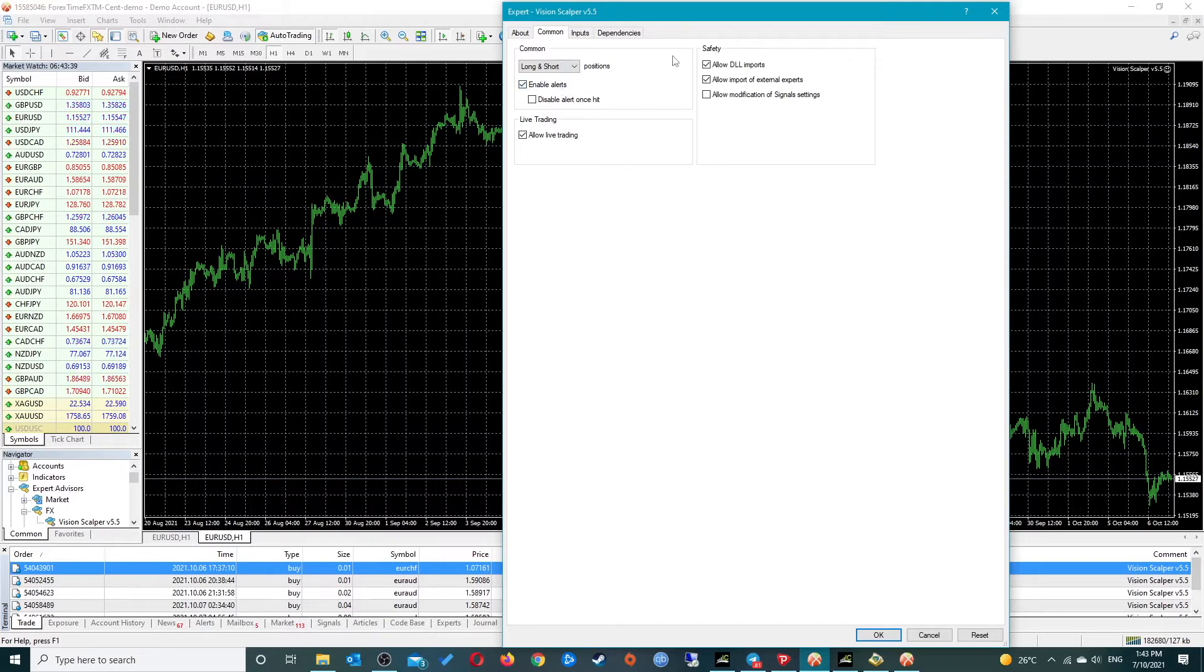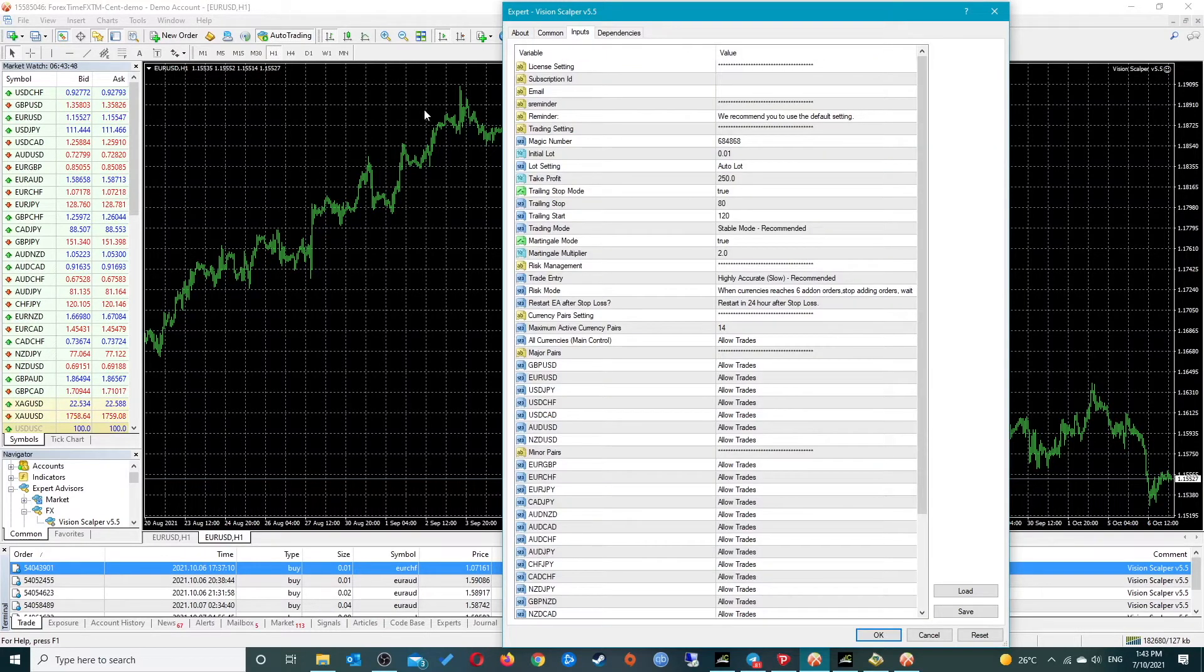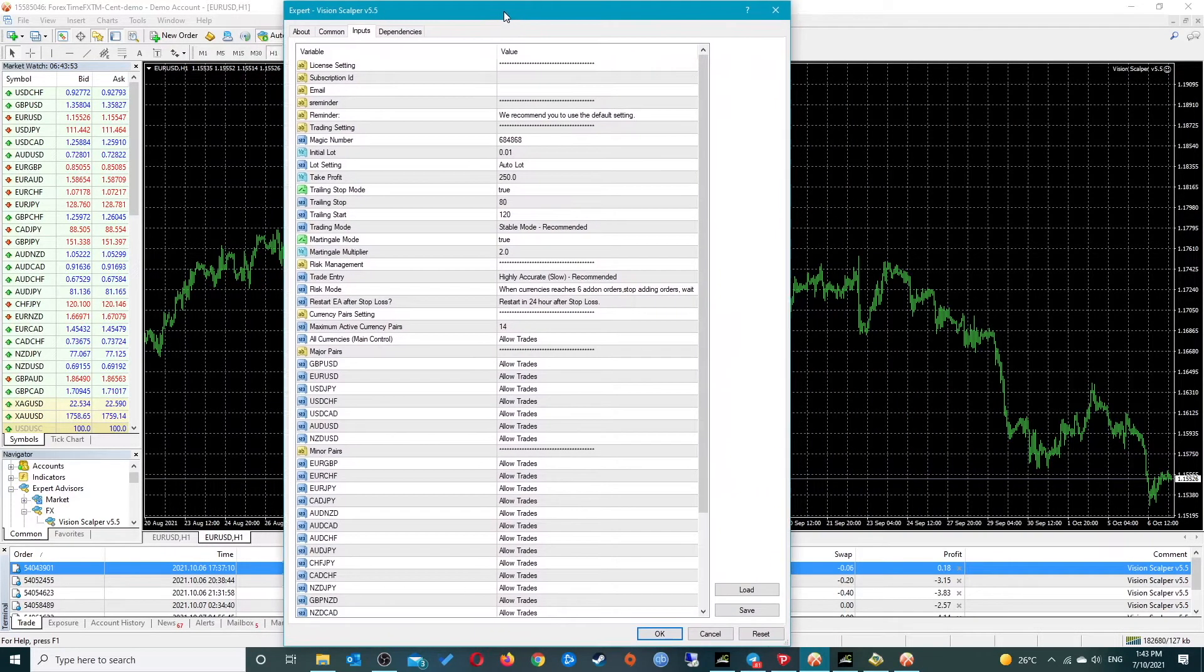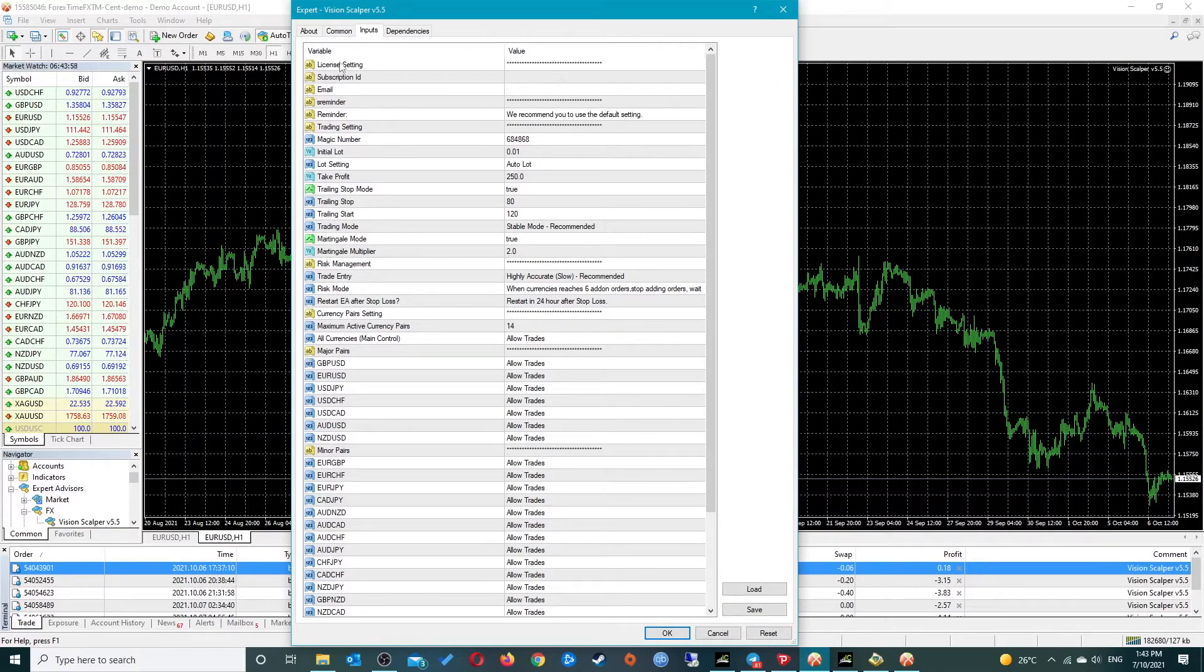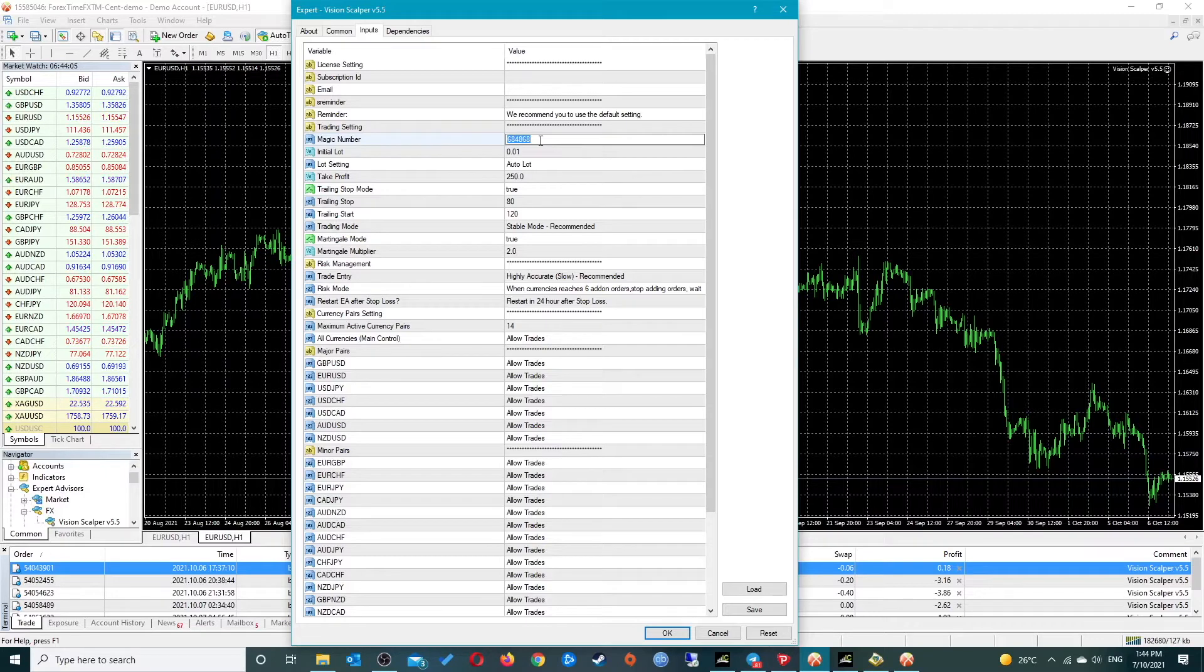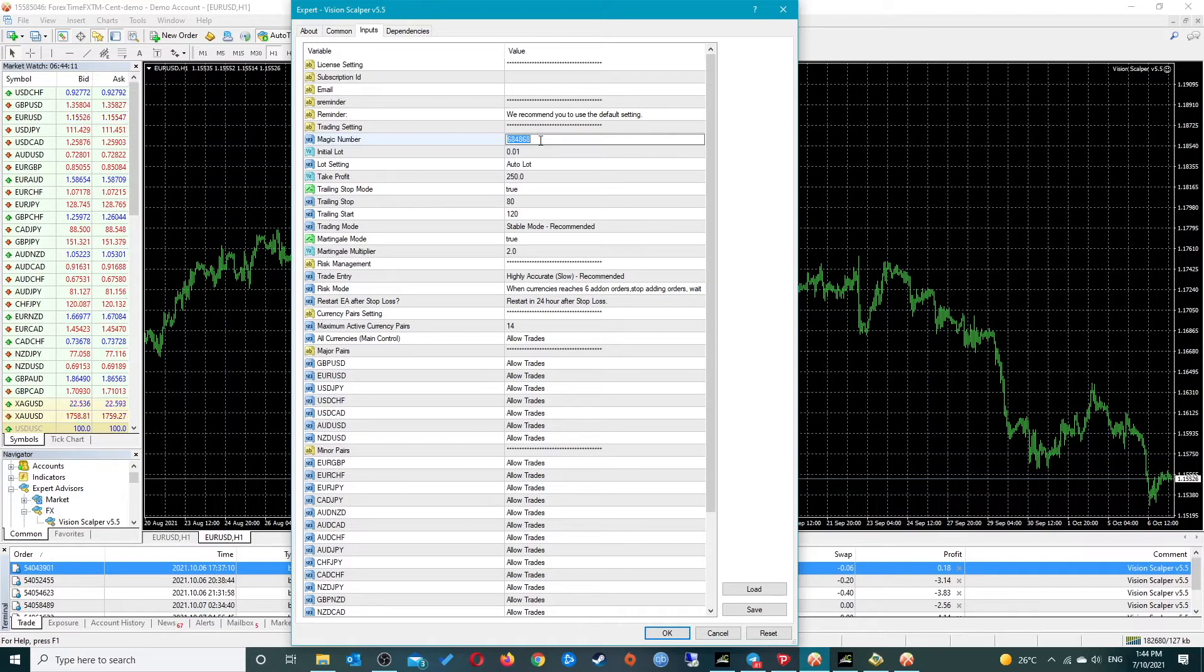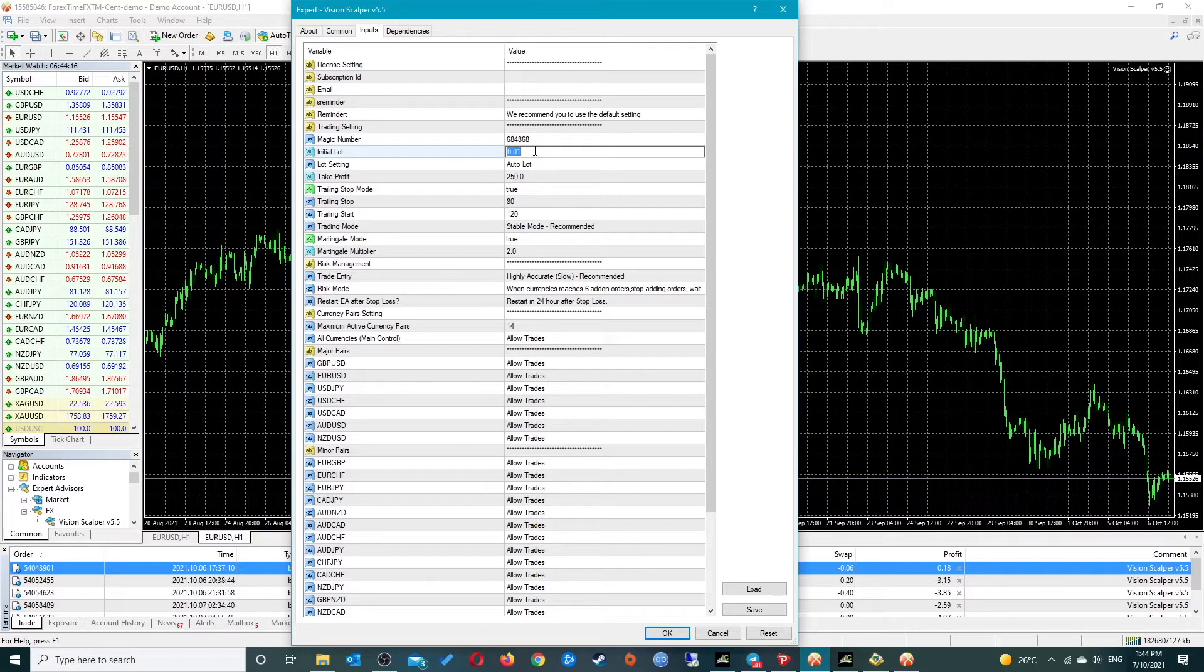You need to make sure that DLL imports are enabled, allow import of external experts is enabled, and live trading is enabled here. Obviously you need to enable auto trading. The first couple of settings you already know, then we have the magic number which can be any number that you wish.